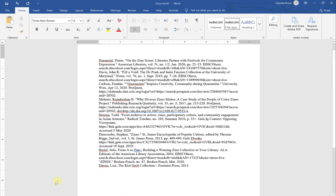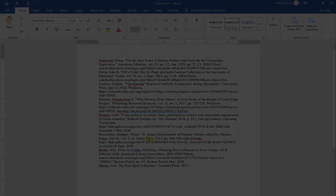So now I'm ready to put my citations in alphabetical order.